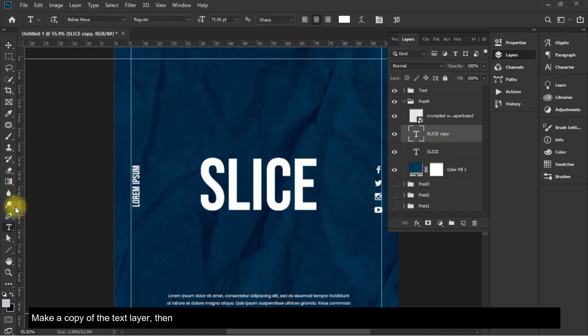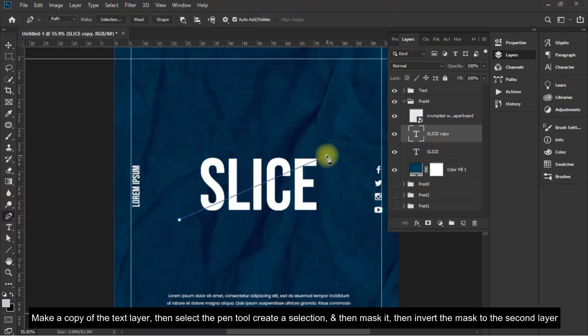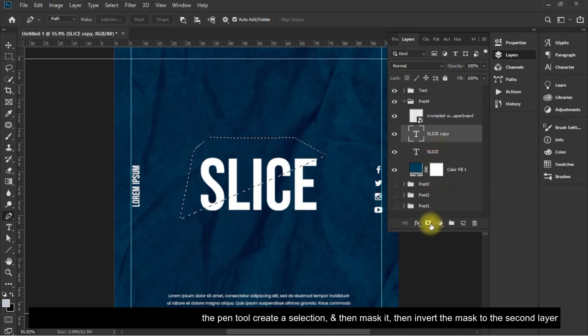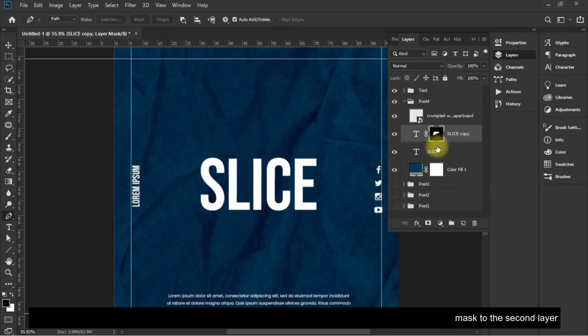Make a copy of the text layer, then select the pen tool to create a selection, and then mask it, then invert the mask to the second layer.